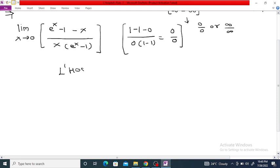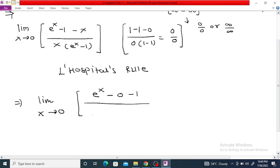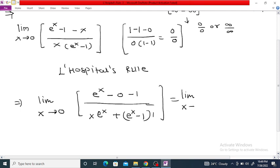Since this limit is of the 0/0 form, we can apply L'Hôpital's rule. The derivative of the numerator: derivative of e^x is e^x, derivative of 1 is 0, and derivative of x is 1. For the denominator, we use the product rule: x times derivative of (e^x - 1) is e^x, plus (e^x - 1) times derivative of x is 1.